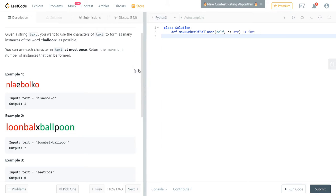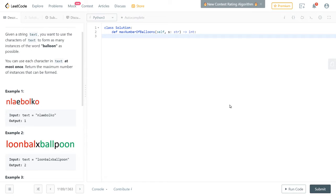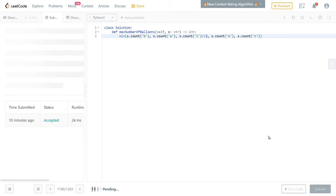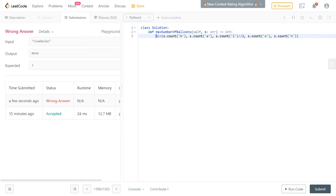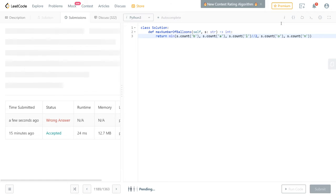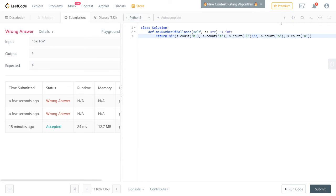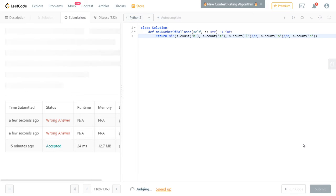So you can type this all in one line. You take the min of: the count of 'b', the count of 'a', the count of 'l' divided by two (integer division), the count of 'o' divided by two, and the count of 'n'. That's the one-liner. I forgot to put a return — silly me — and I also need to make sure I'm dividing L and O each by two.